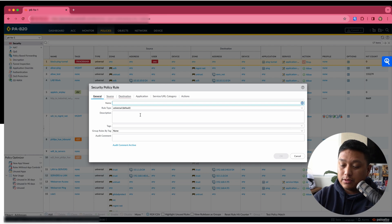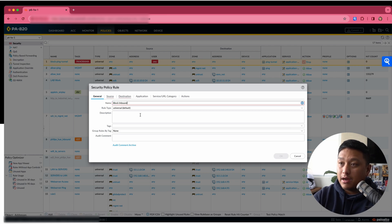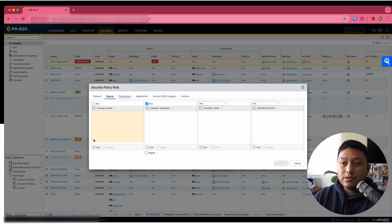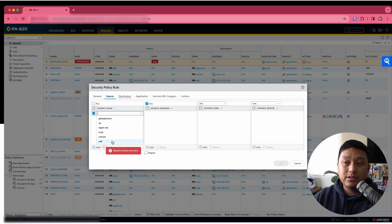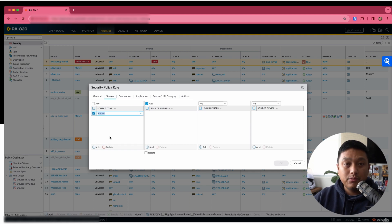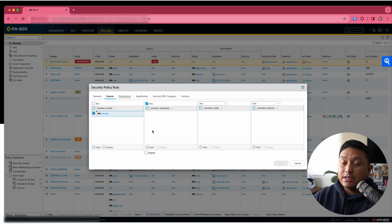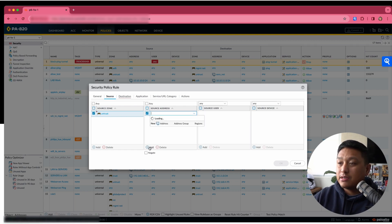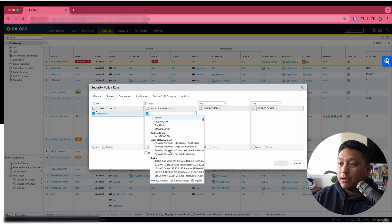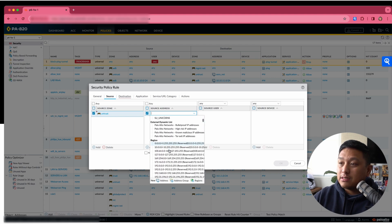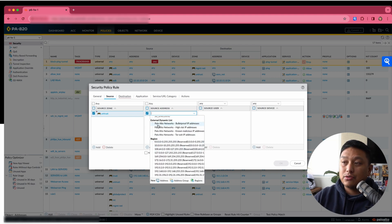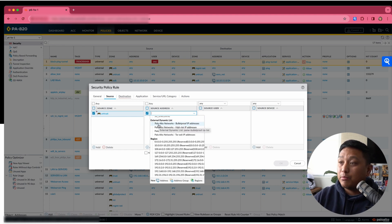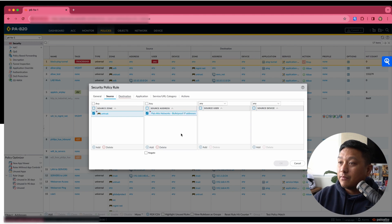We're going to create a first rule, which will say block inbound from bulletproof IPs. From the source, I will select the untrust zone, which is what I have as anything that's not internal. That's the outside. Now in the source address, this is where we're going to select our list. So I will click Add and down below, you can see that we have External Dynamic Lists. And I will select that built-in list for the bulletproof IP addresses.